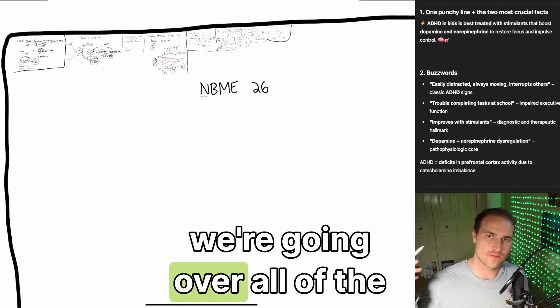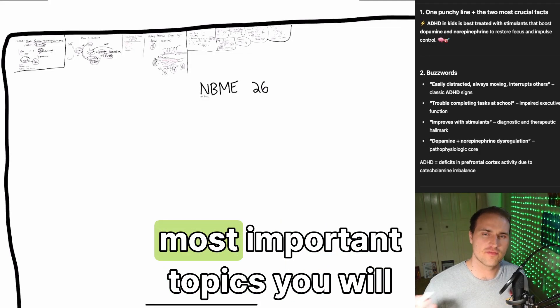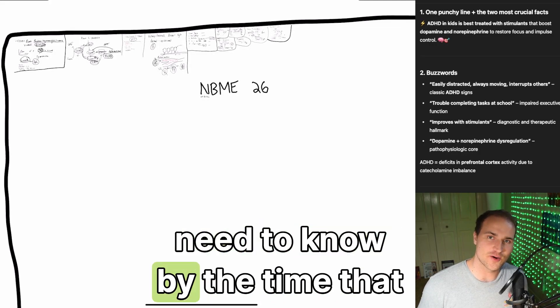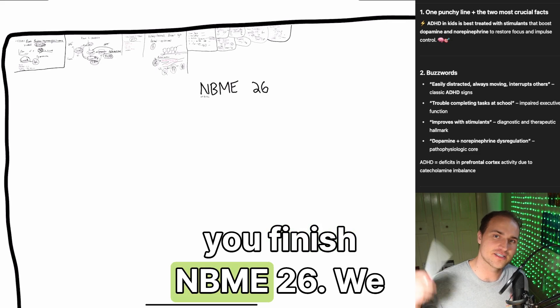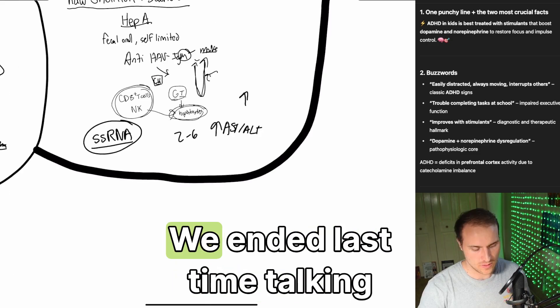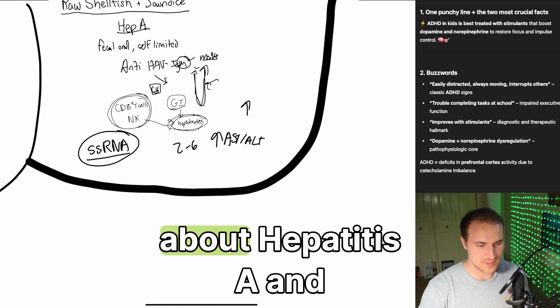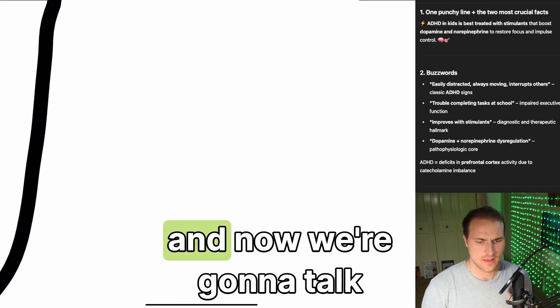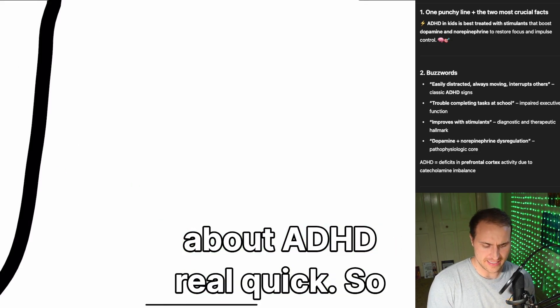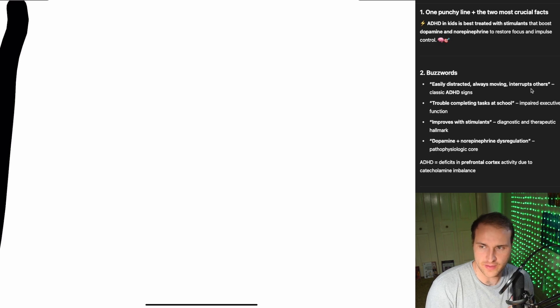Hey everybody, welcome back. We're going over all of the most important topics you will need to know by the time you finish NBME 26. We ended last time talking about hepatitis A, and now we're going to talk about ADHD real quick.